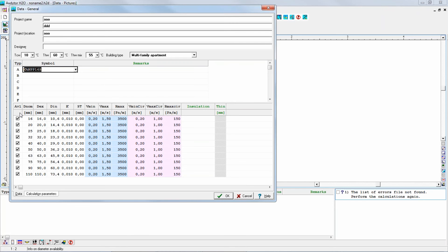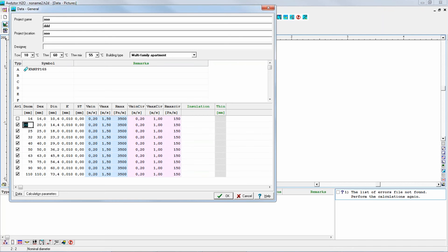Probably the most common data that you may change here is the first column — this information about whether the diameter is available, meaning whether we wish the program to be able to select it. By default, all the diameters from 16 to 110 are available. But if for any reason we don't want to select the diameter of 16, we can exclude it by pulling it down and selecting No. Now you can see there is no check mark for the diameter of 16 in the first column — it means this diameter is not available, so selection will start from 20. In this way you can make any diameter unavailable, not only the smallest or the highest — you can decide for each one.